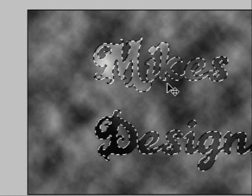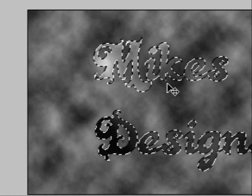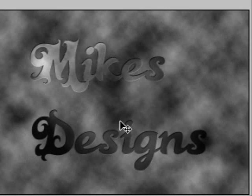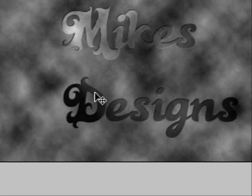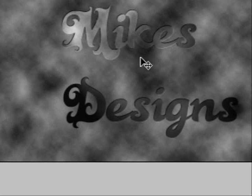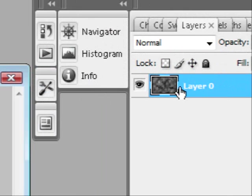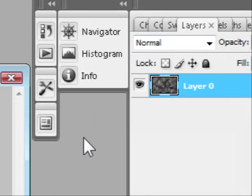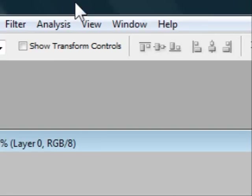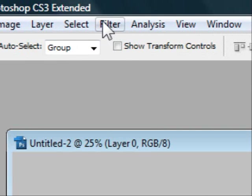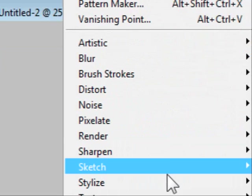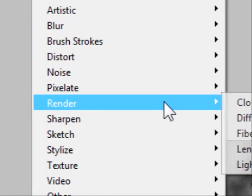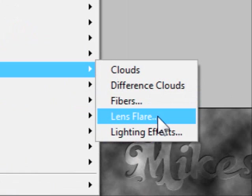Now what that does, it doesn't change the background, but it changes your text. So after you press Ctrl D or Command D, you'll see like your text has just been embedded into the clouds.